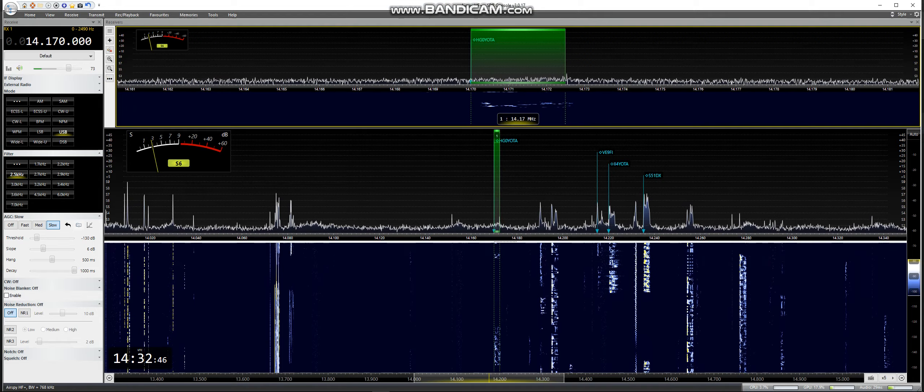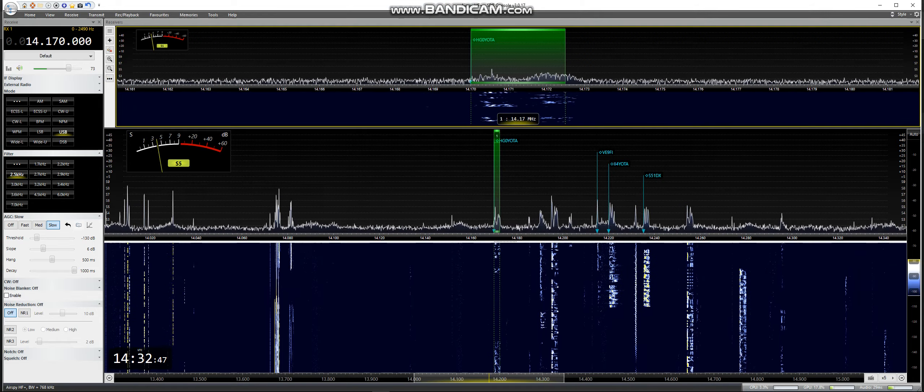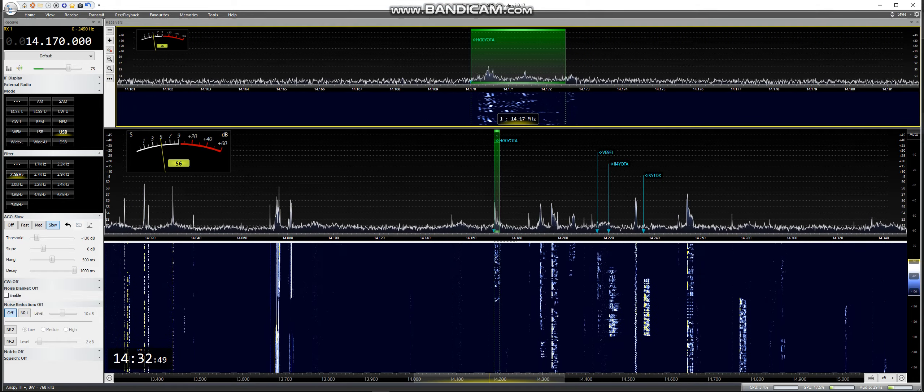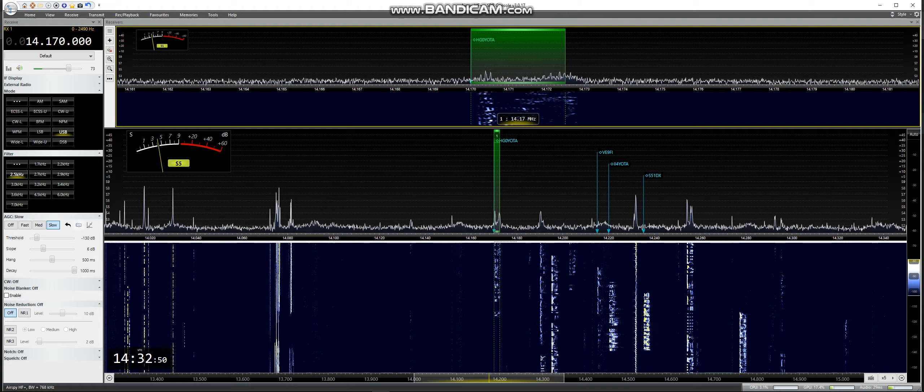Echo India 1 Delta. Thank you from Northern Ireland. 73, good day.